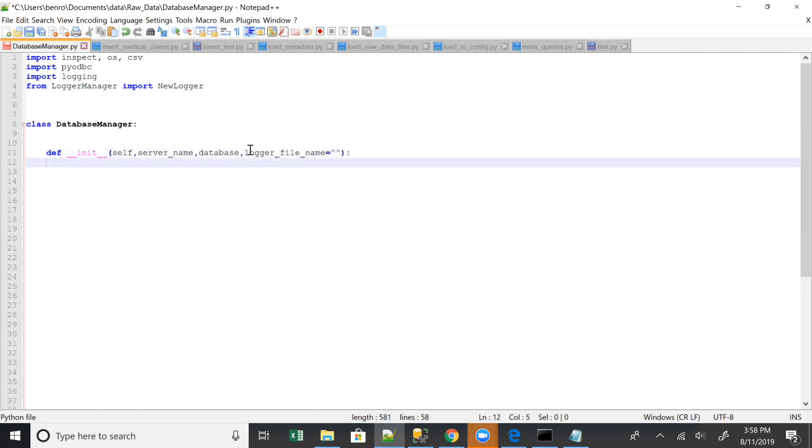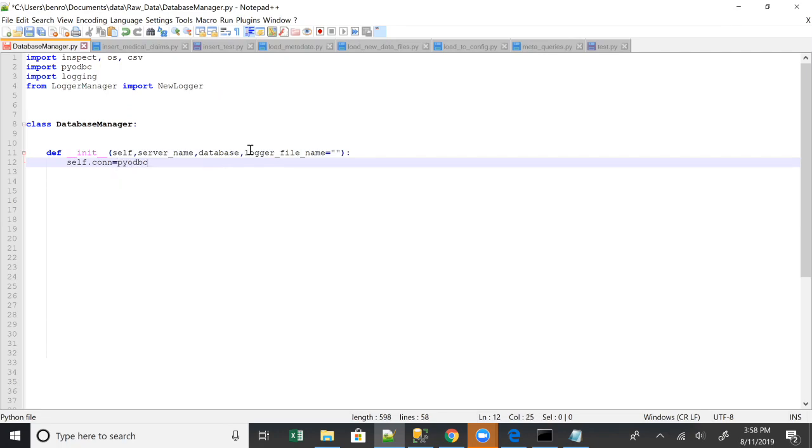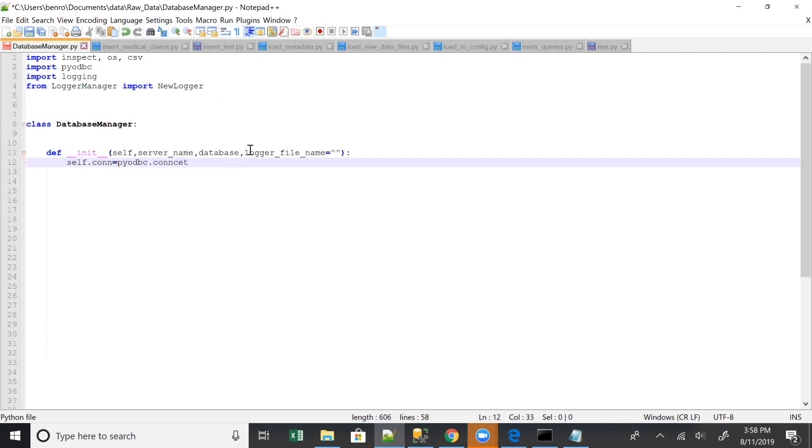So this is just gonna set everything up for the rest of everyone else to use or all the other classes to use. con equals pyodbc - we're gonna have to use import pyodbc for this - .connect, pyodbc.connect.